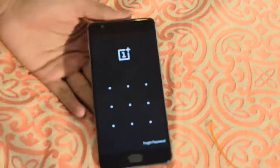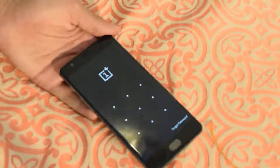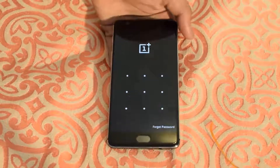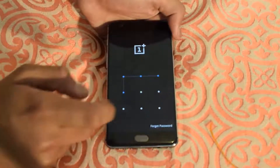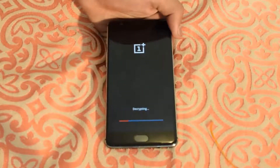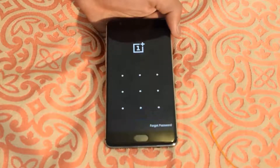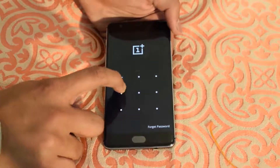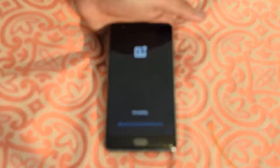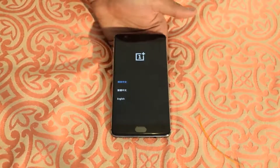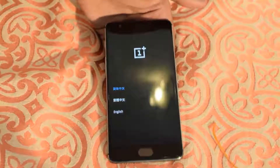As you can see, right now it's asking for the pattern that I have set. This is a really nice feature of OxygenOS recovery — it's decrypting my phone. By mistake I did the wrong pattern; I'll do it once again. Now it will decrypt my phone — let me zoom out a little bit.